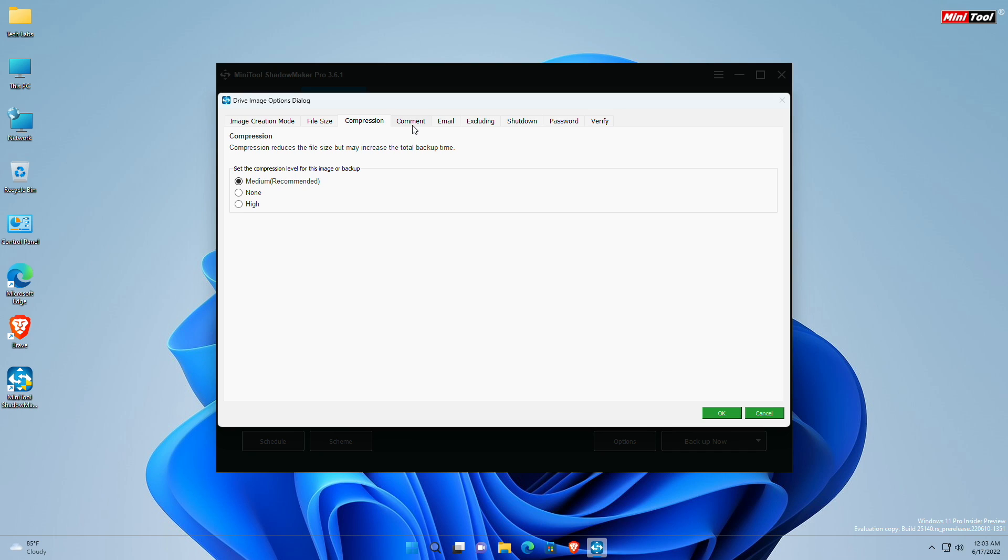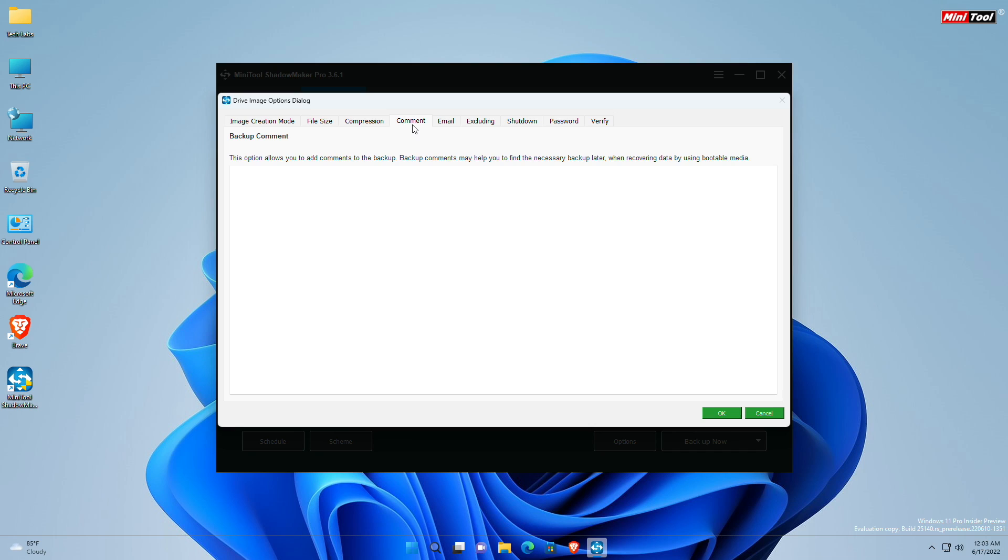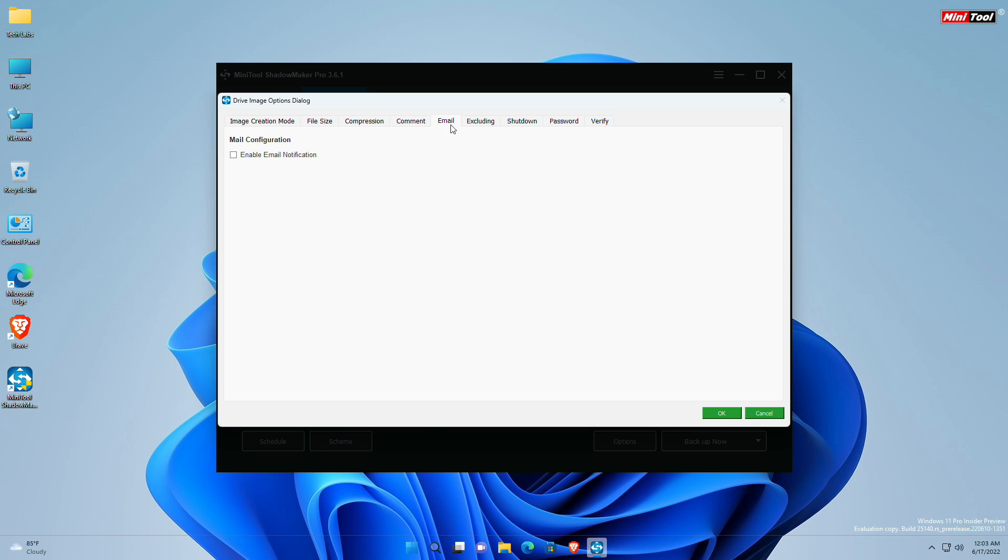Coming to comments, this option allows you to add comments to the backup, which is especially helpful to distinguish it from other backups when you are recovering data using the bootable media. Also with ShadowMaker, you can enable email notifications. By enabling email notification, MiniTool ShadowMaker will send an email to inform you whether the backup task is successful or failed when the backup operation is finished.